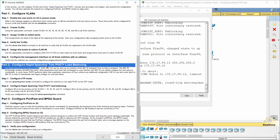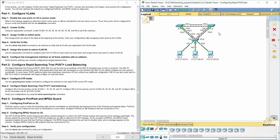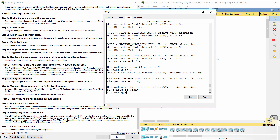Part 2: Configure Rapid Spanning Tree PVST+ Load Balancing. Step 1: Configure STP Mode. Use the spanning-tree mode rapid-pvst command to configure the switches so they use Rapid PVST+ as the STP mode.